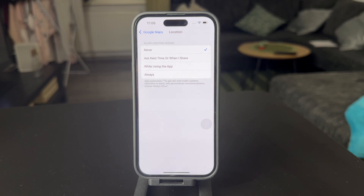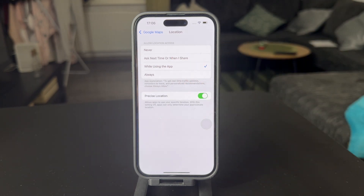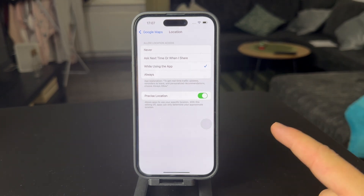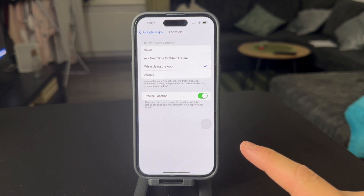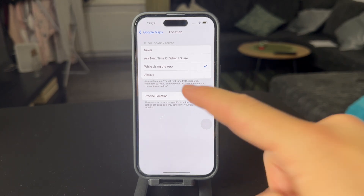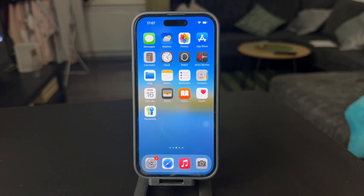I would recommend turning it on to 'While Using the App,' which is useful. I don't really like the 'Always' option, even though it might be useful at other times too. The precise location should also be turned on, because without it you only have an estimate or approximation of your location, not the exact one on the map. These are the settings which are necessary and now you can start using the app.